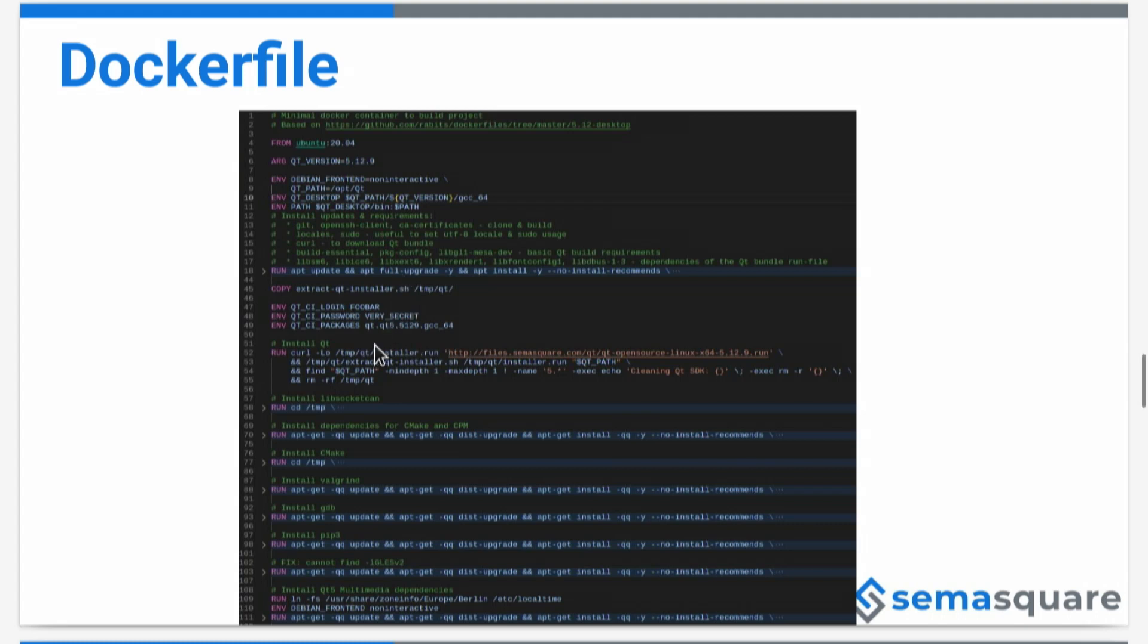Then we run it, and it installs the selected Qt version. On the top, we have the selected repository, yeah, Qt version I already explained, pass.